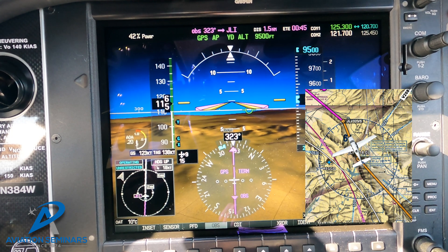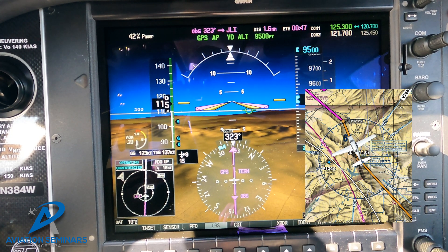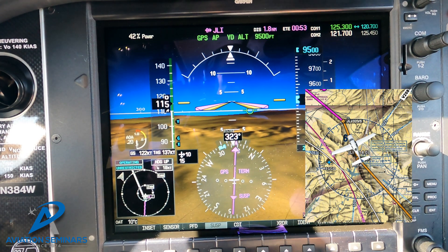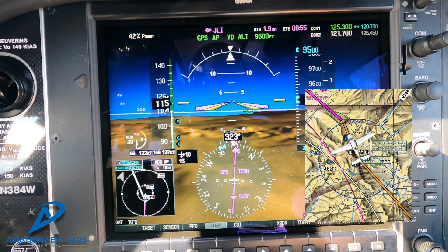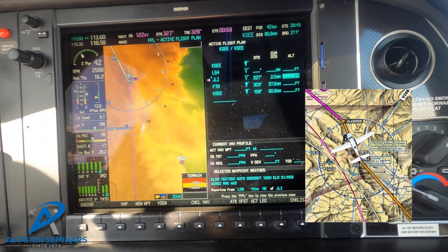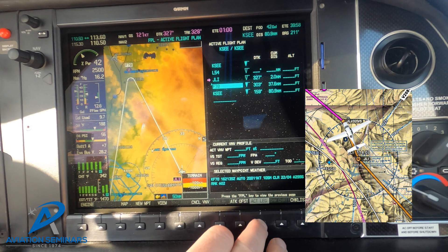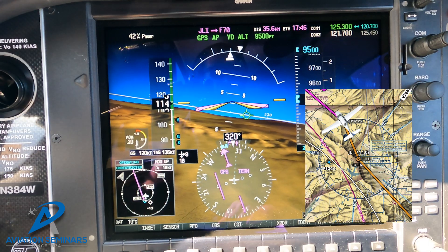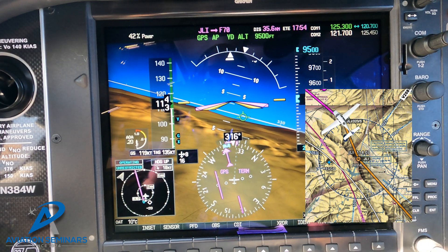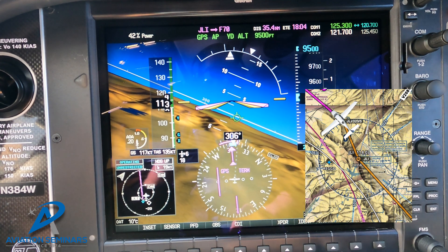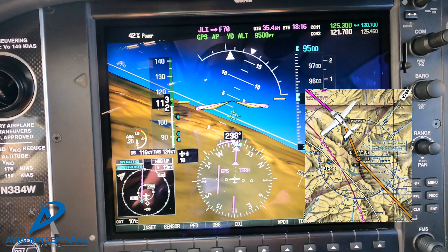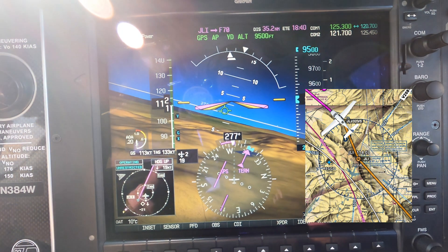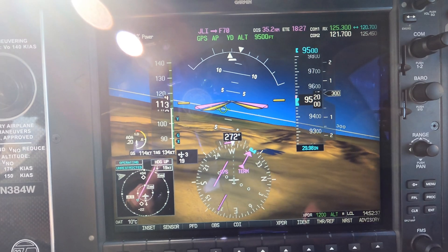We are now on the 323 outbound radial from the Julian VOR. We'll go ahead and turn OBS mode off — that puts us into suspend mode, which lets us select our next waypoint. We're going to go to our next waypoint, activate that leg, and go ahead and activate it. The GPS held nav mode, and we're just going to roll on the rest of the way out to our next stop, which is French Valley. That is how you use the autopilot, G1000, and OBS mode to navigate through inbound and outbound radials going to a VOR.